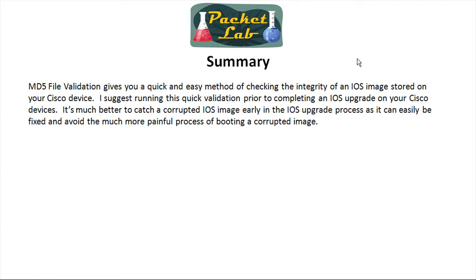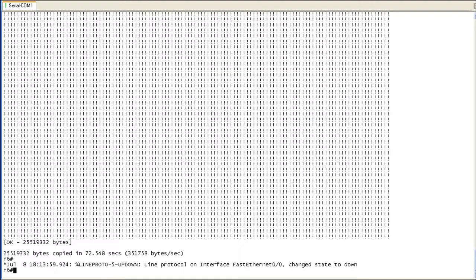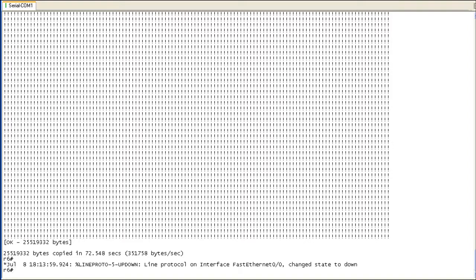I'm not going to have a separate lab portion for this because this is fairly easy. It's one command. I've gone and downloaded an iOS image from a TFTP server. The TFTP server is my PC and I put it on R6, which is an 1841 router. Currently the iOS image is in my flash, but I'm not using it yet. I'm going to upgrade the iOS. Prior to doing that, I want to run an MD5 check just to make sure that nothing's been corrupted in the transfer from my PC to this router.